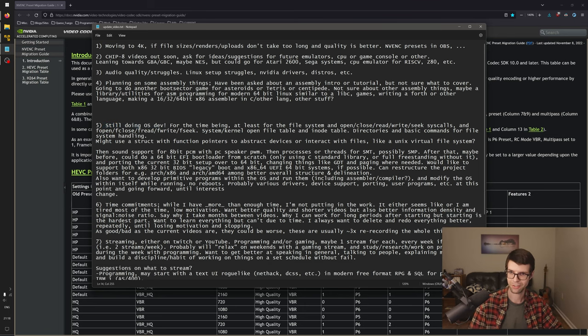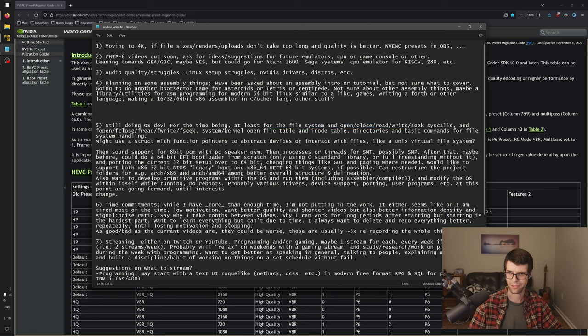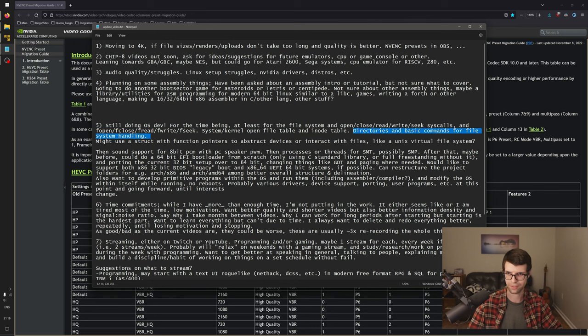As I kind of stated earlier, I'm still doing OS dev. I got it building on GCC and stuff. So I do want to finish up the file system and get the open, close, read, write, seek syscalls and the fopen and fclose and et cetera stuff built on top of that for standard IO. Have an open file table and inode table in the kernel. Implement directories and commands for making and removing directories and all that.